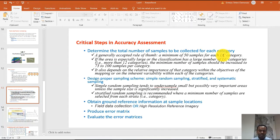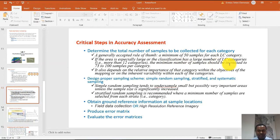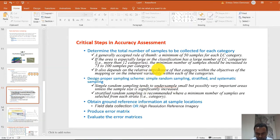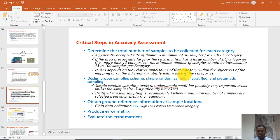The sample count can be increased or reduced depending on the objective of the research. If the area is especially large and the number of classes is greater than 10, the minimum number of samples should be increased to 75 to 100 per category. You don't need to equally distribute the number of samples — give more emphasis to the categories you are most interested in. If there is no inherent variability within a specific category, you can reduce the number of samples.